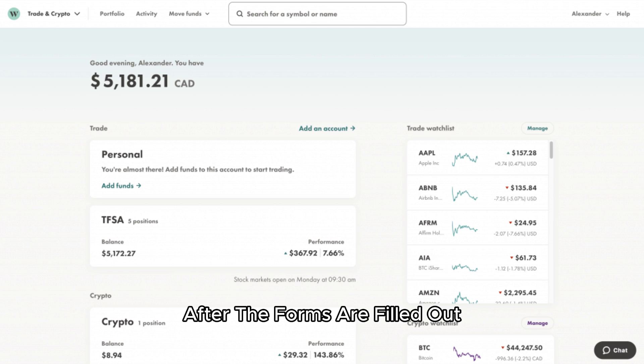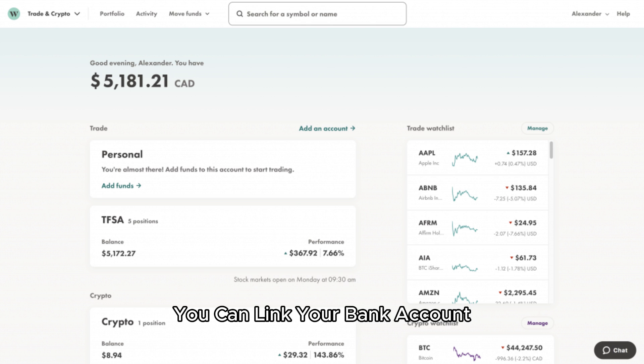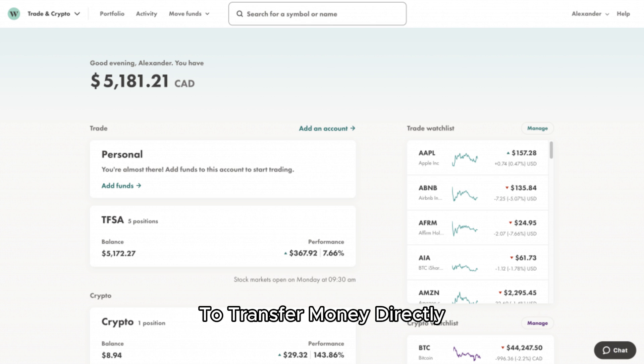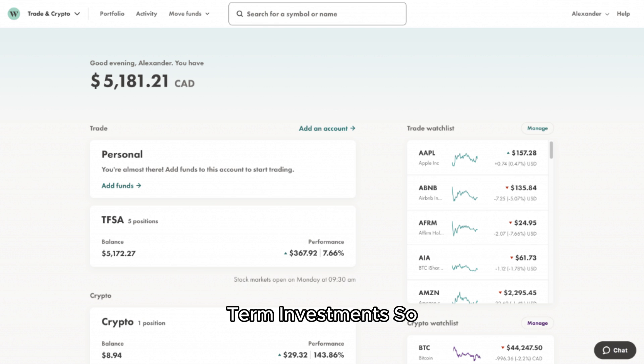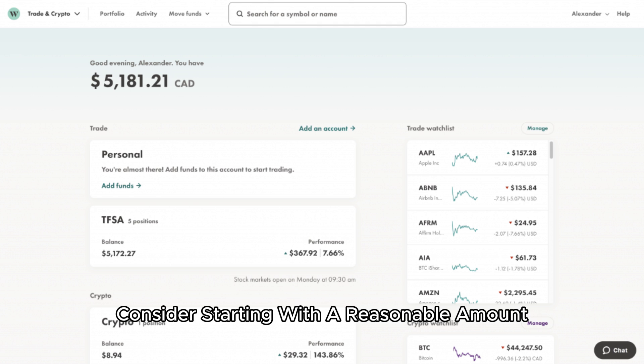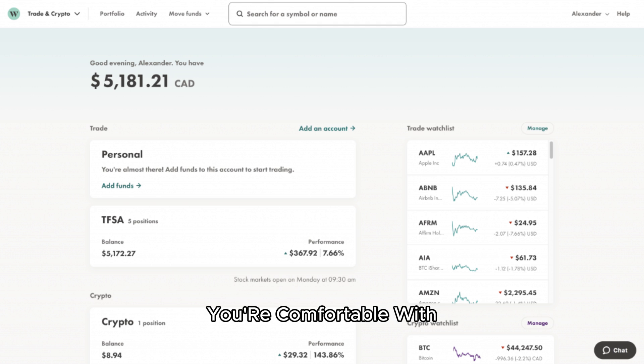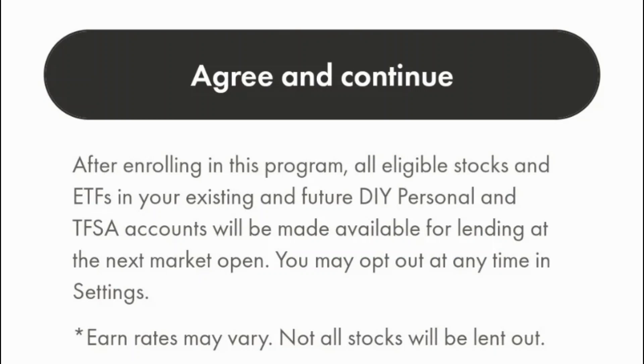After the forms are filled out, it's time to fund the account. You can link your bank account to transfer money directly. Keep in mind that custodial accounts are often used for long-term investments, so consider starting with a reasonable amount you're comfortable with.